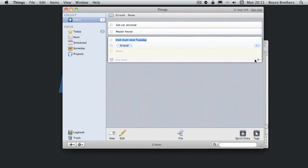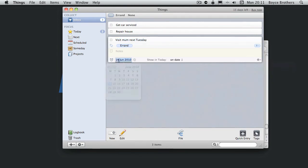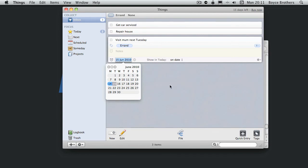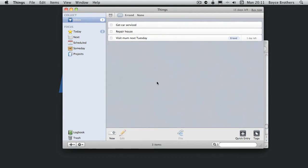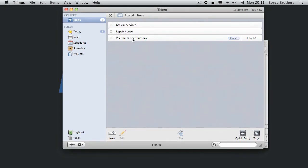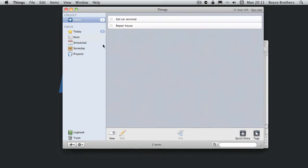So we're going to set a due date on this one. There you go. That is now due on Tuesday. Stick it in the next actions box.